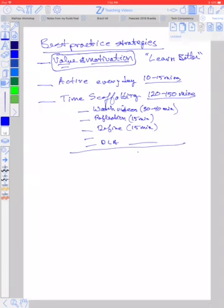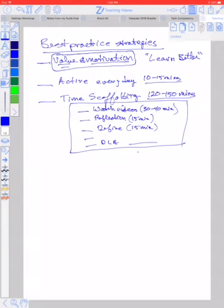So time scaffolding is a good thing to show the students where they should be spending their time, approximately how much time each thing should take. In a sense, this time scaffolding is another way of giving feedback.